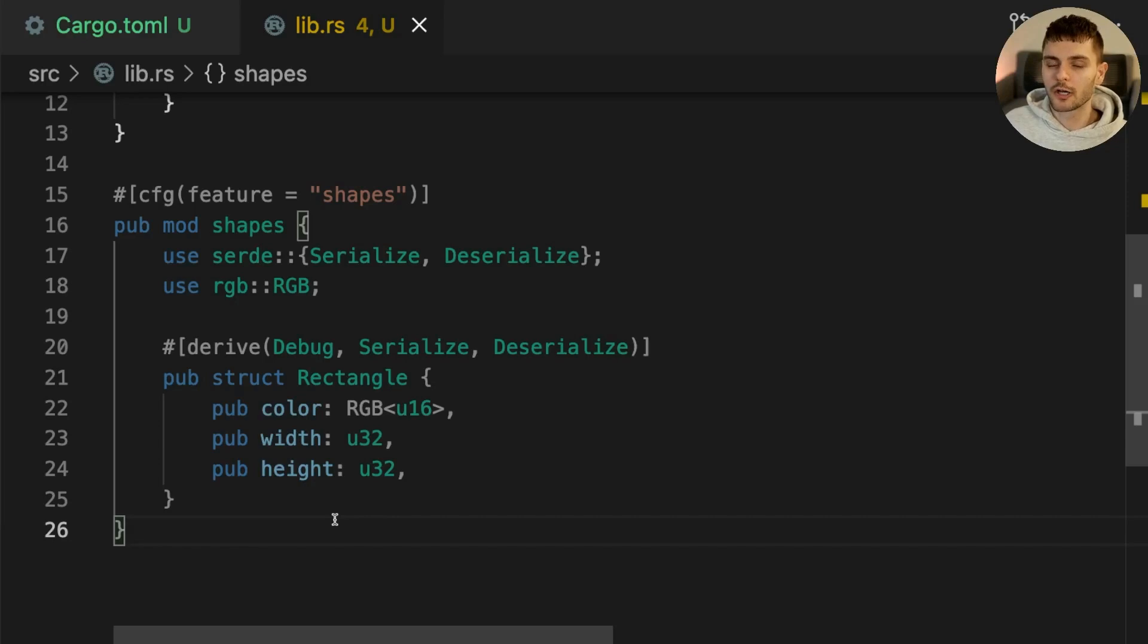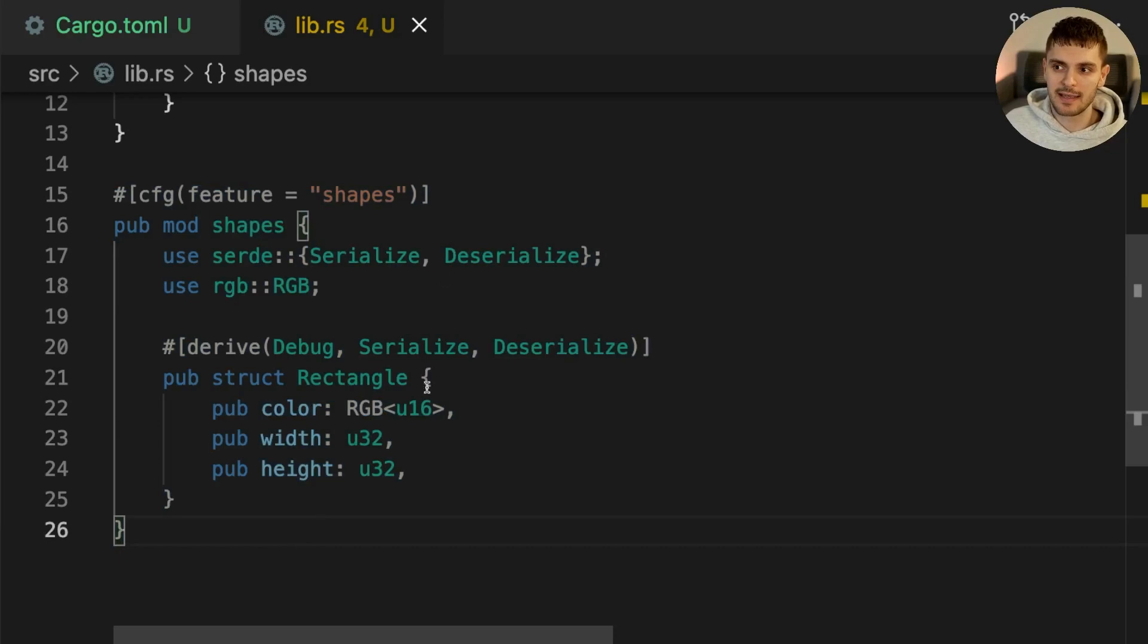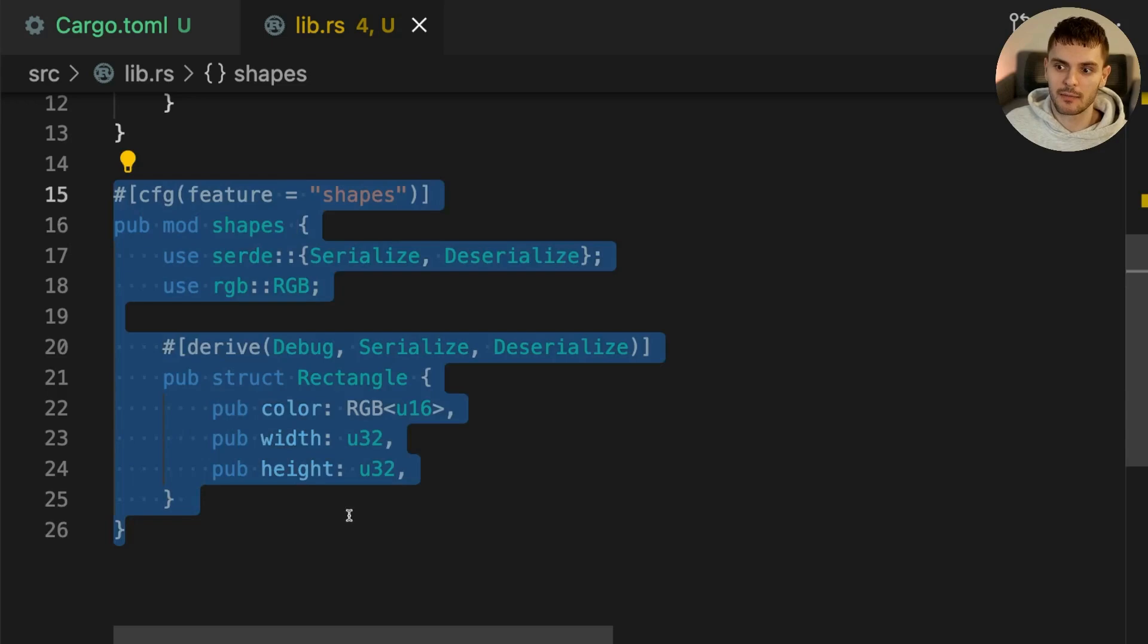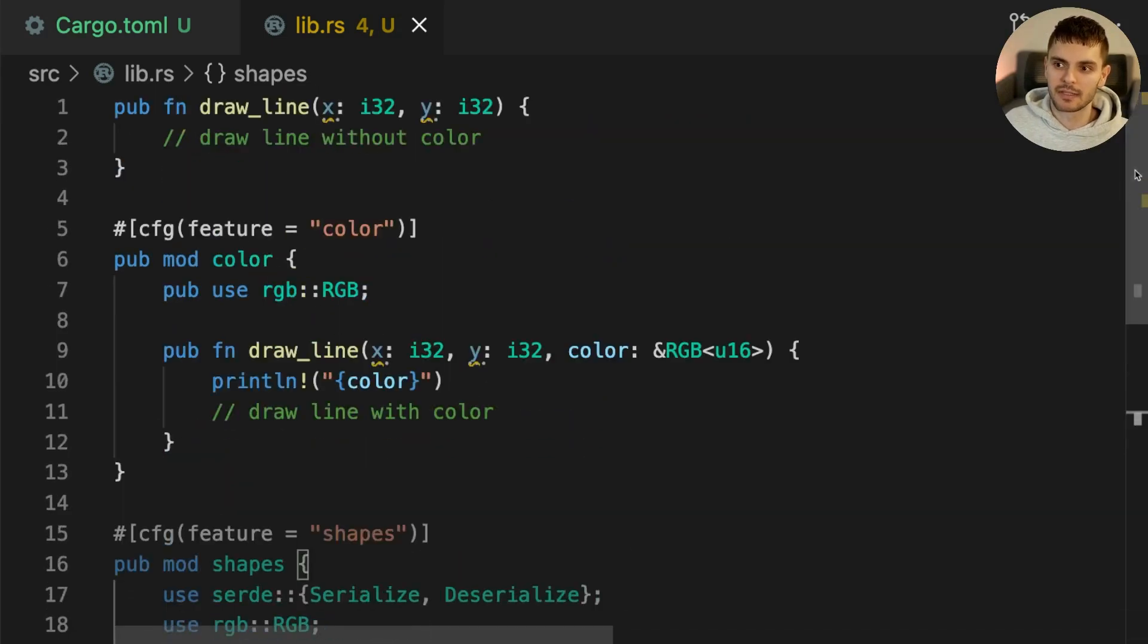Our code is now compiling and if you notice VS Code made our code a little dim to indicate that the shapes feature is turned off by default so this code will not get compiled by default. And with that our library is now complete.